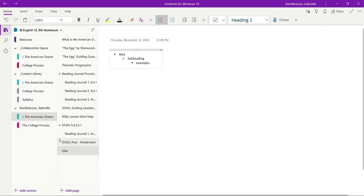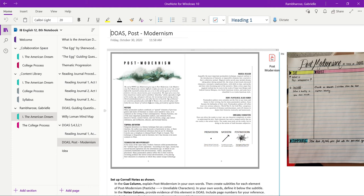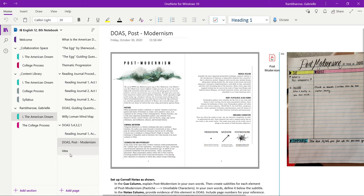In the last video I copied the postmodernism page into my individual notebook. Now I'm going to start my assignment. I want to do my Cornell notes about postmodernism underneath this example and then underneath the instructions.